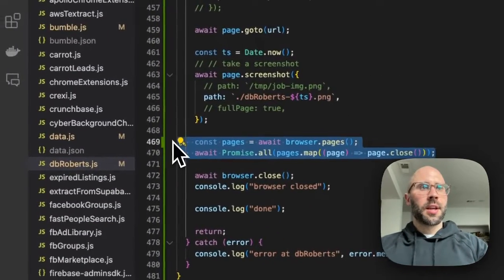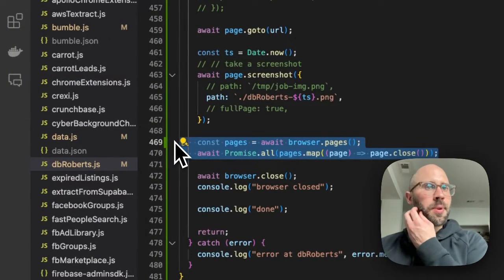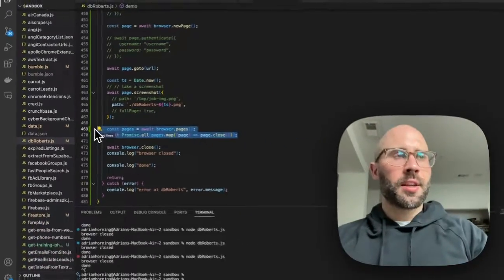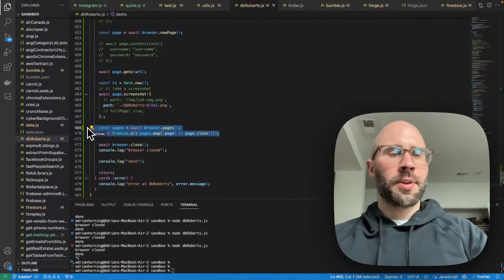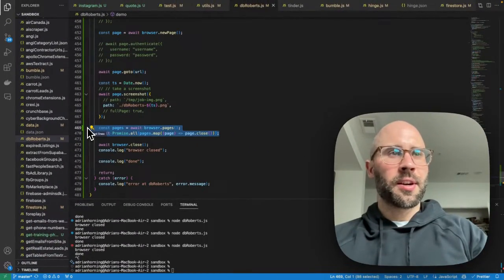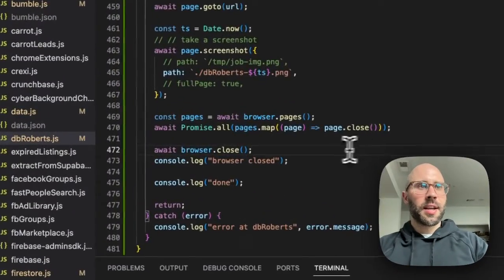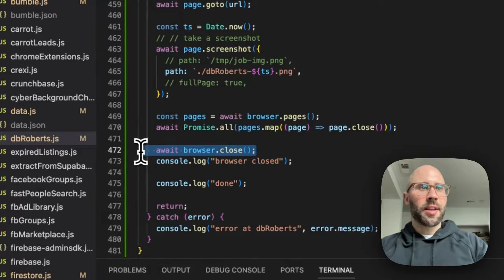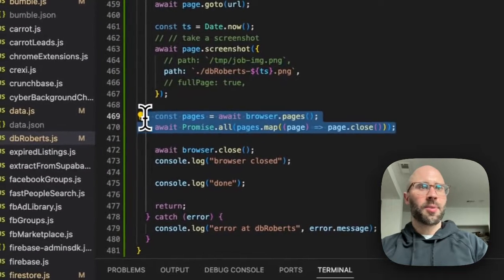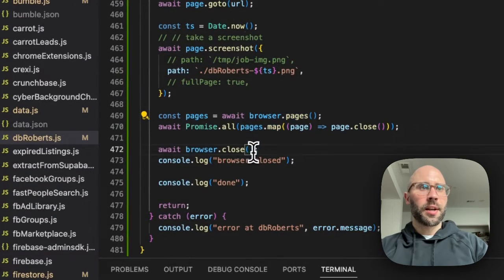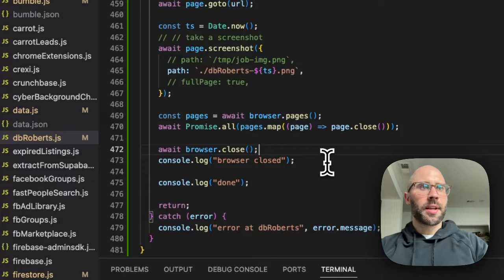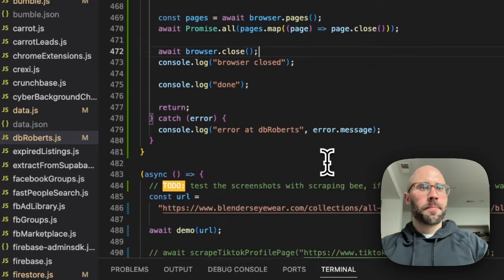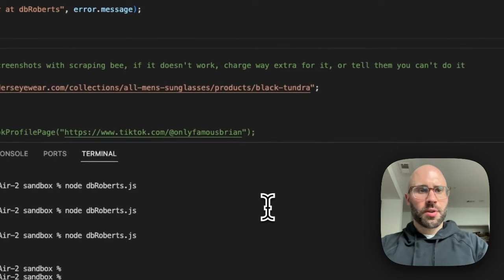And then this is here because last time that I installed Puppeteer, it never got here. There was a bug, so I had to close all the pages before I called browser.close. So that's why that's there. Let's see if this works.